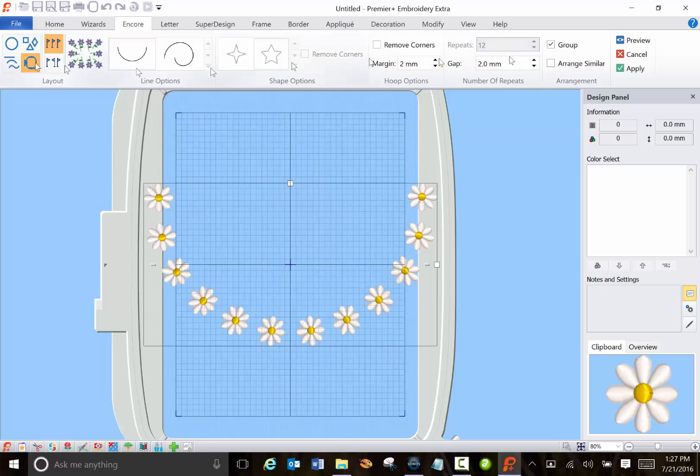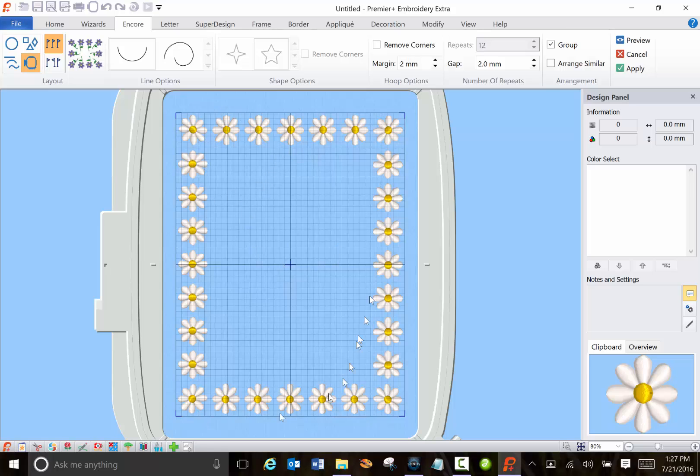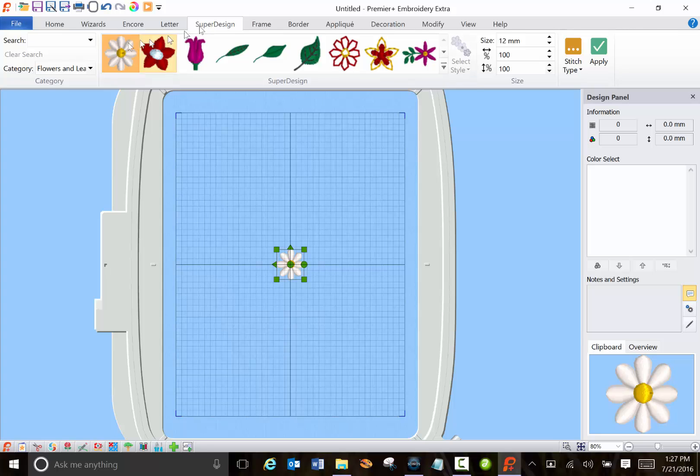You can also have it go around the hoop if you want to put something in the middle. You've got some really cute border that you can make with any of these super designs.